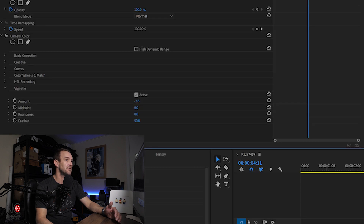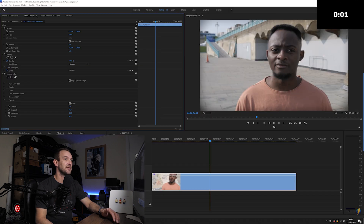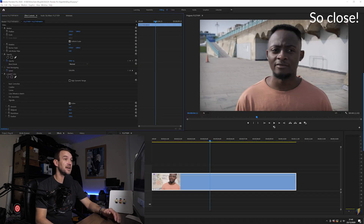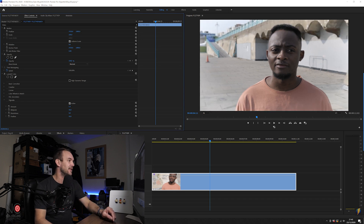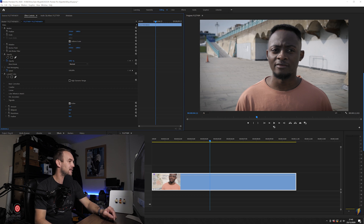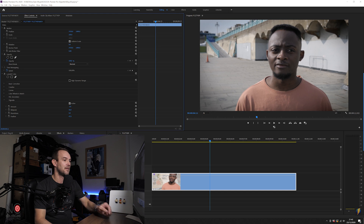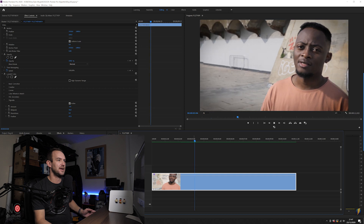You can change the midpoint to bring it closer in or further out, change the roundness to make it a squarer vignette, and feather it to make it more dramatic. All sorts of things you can do. But if you want the classic vignette, just do a little bit and feather it out a little bit — and there we go, now we have that classic vignette look.